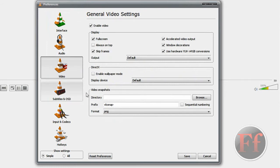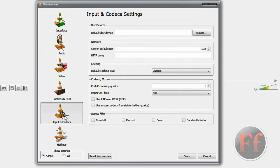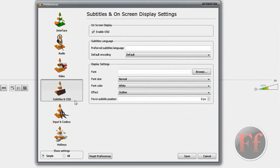Display full screen, always on top, all those things. Codecs, subtitles.